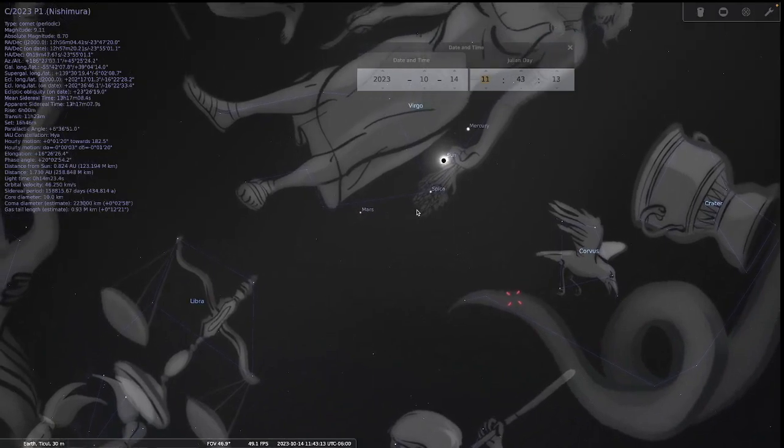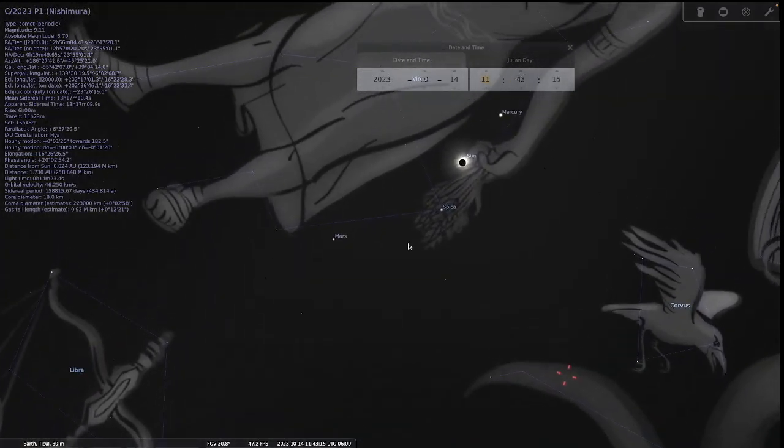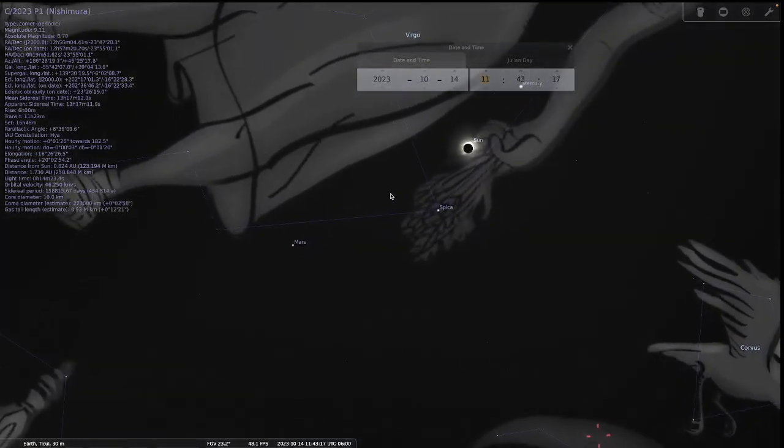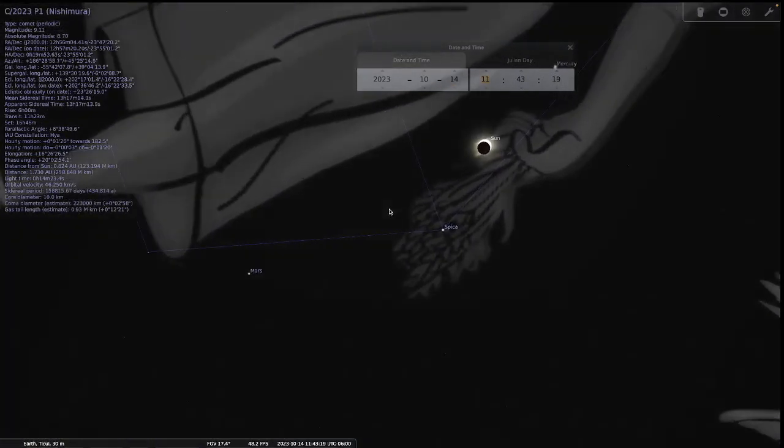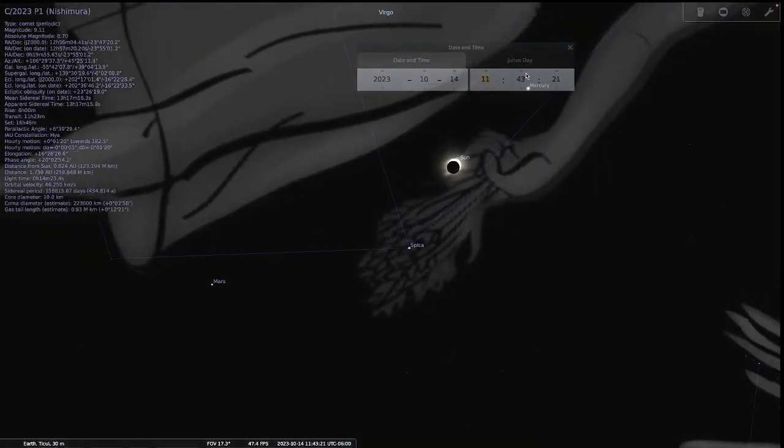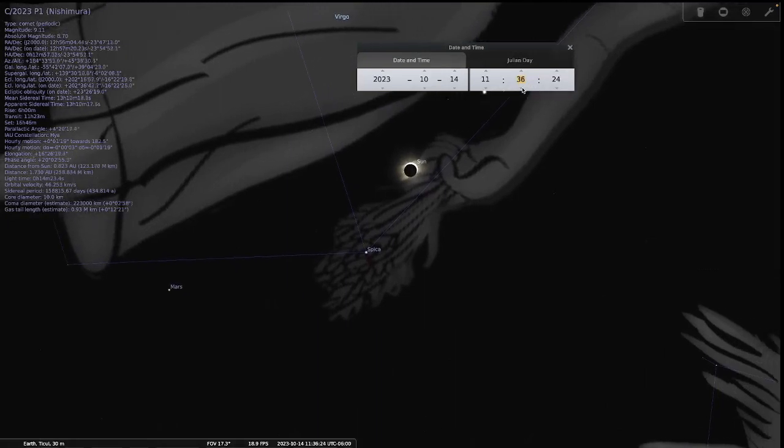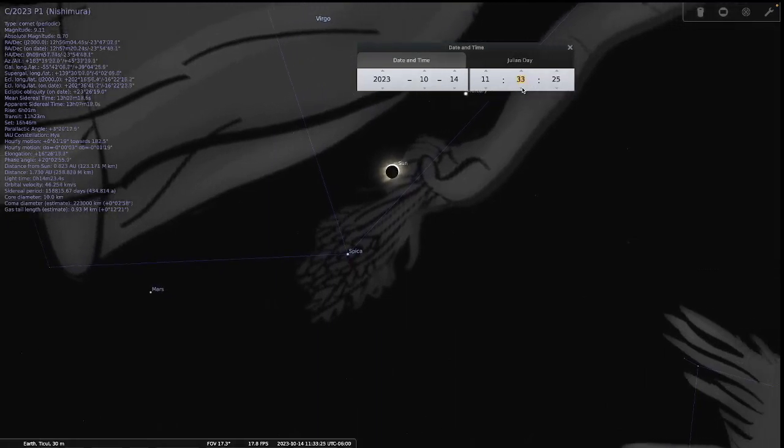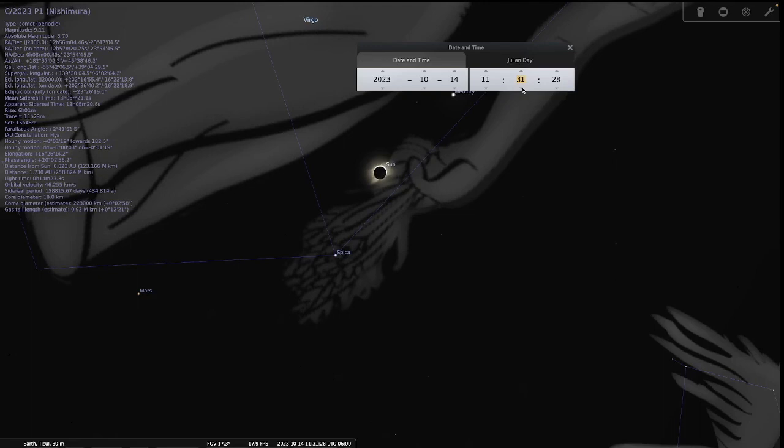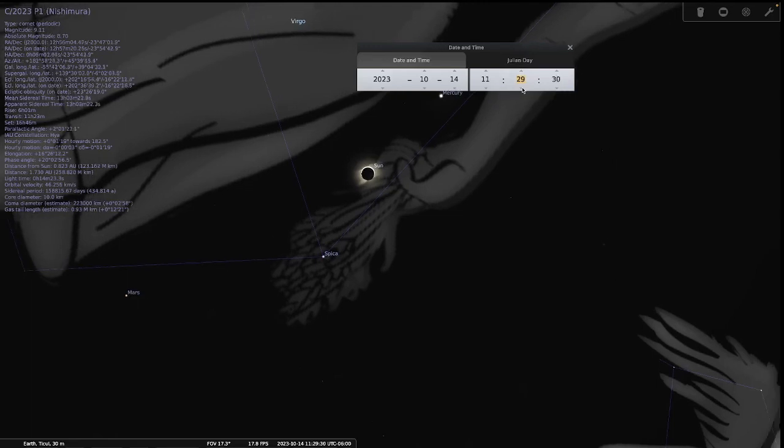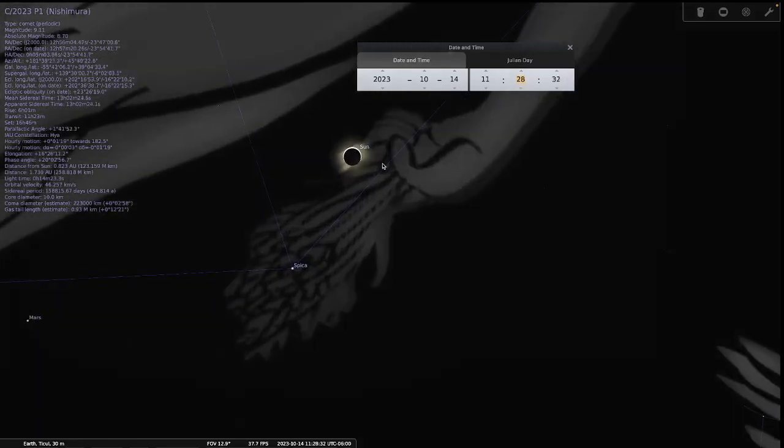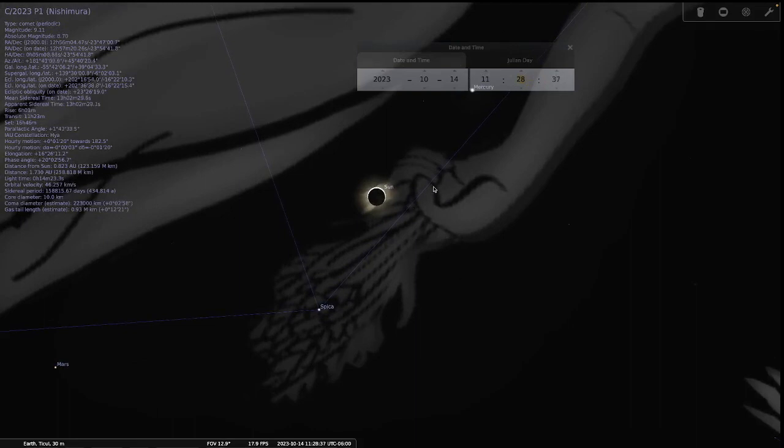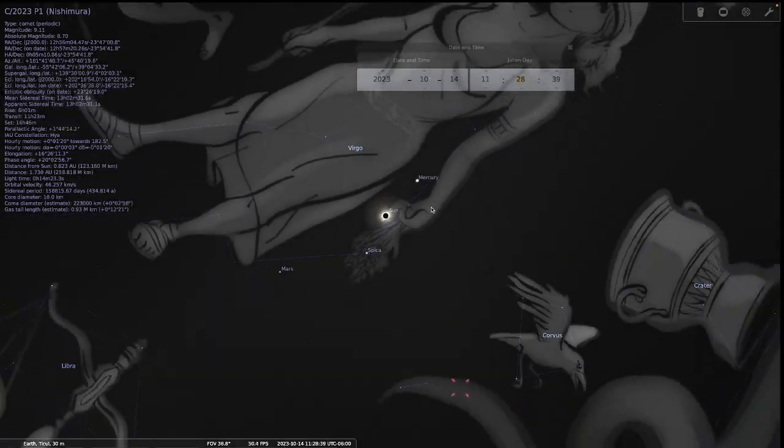On October 14th, the eclipse forms a diamond ring on the finger of Virgo.